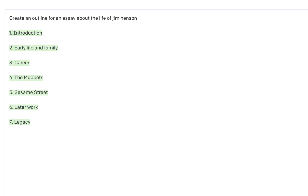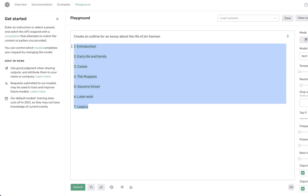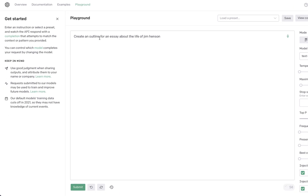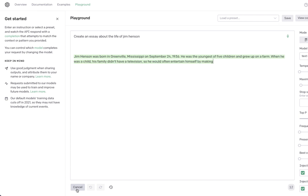The other interesting thing is that you can also use this same program to generate text. So rather than creating an outline, I'm going to say 'create an essay about the life of Jim Henson.' Let's see what OpenAI is able to generate.